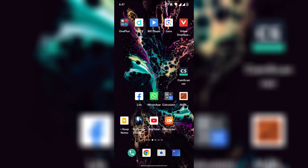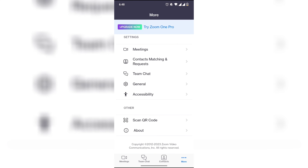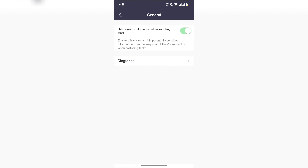Hi everyone, welcome back to my channel. How to select a beep ringtone in Zoom. First, open the Zoom app on your mobile. I will show you how to make this setting very easily. Now click on General.